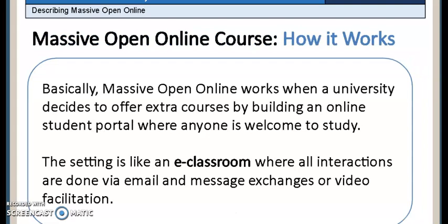Here is how MOOC works. Universities decide to offer these types of programs to cater to people who either do not have the means to go to an actual school every day, or who has to stay home for personal reasons, or can only study part-time.